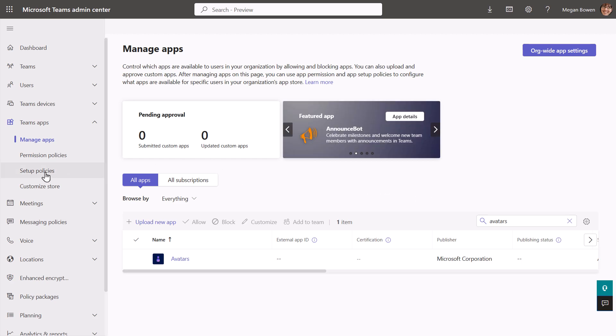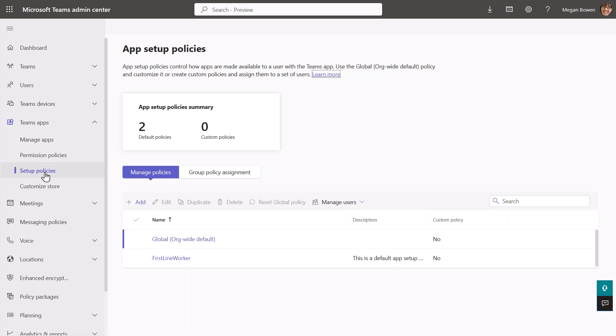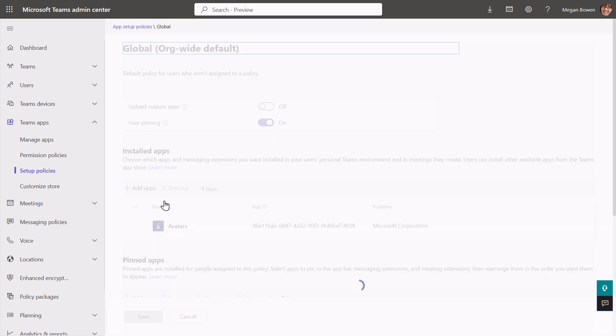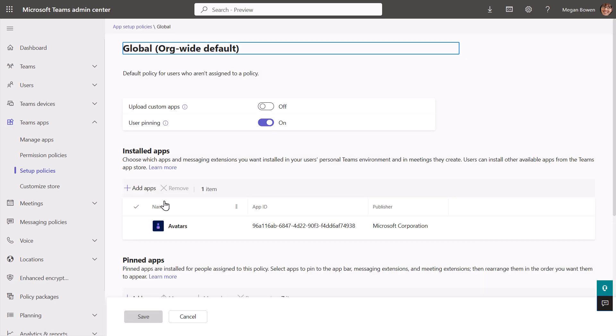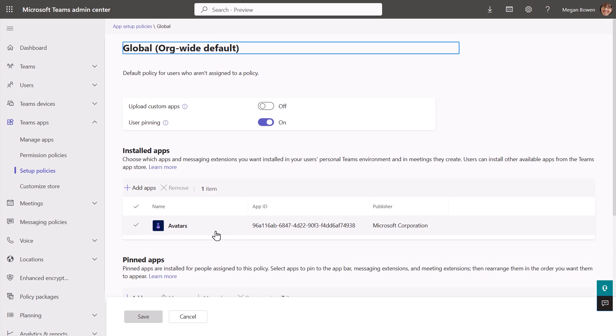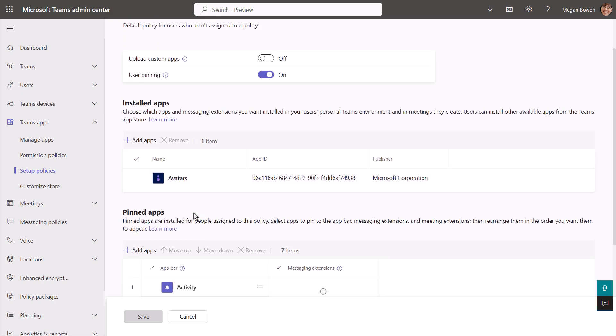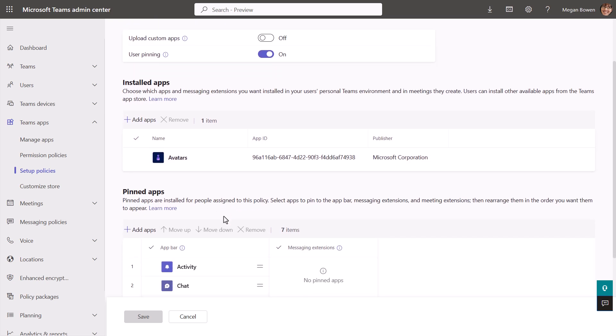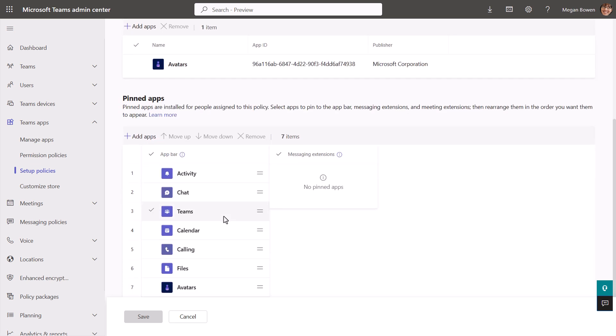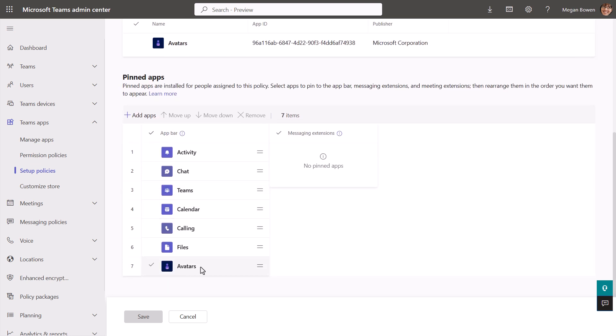Now from there, what you're going to want to do is actually go into the setup policies. And in the setup policies, you're going to want to select the policy that applies the users you want. You can target users for the apps that you want them to use and pre-install for them. So here, and in my case, I've already pinned the avatars app.